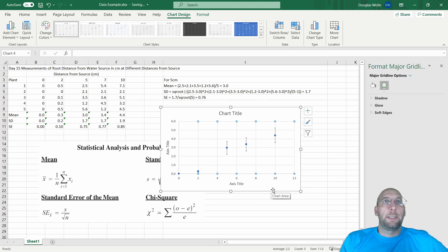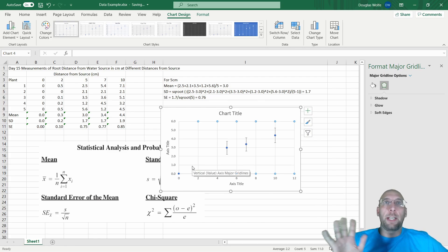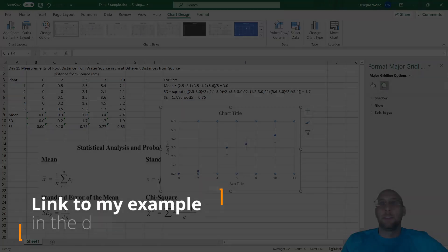So that is how to use Excel quickly to find mean, standard error, standard deviation, and then graph standard error correctly. Have a great day, guys.